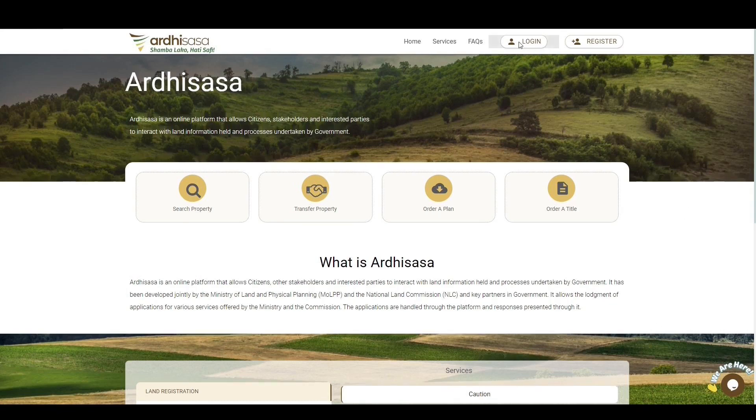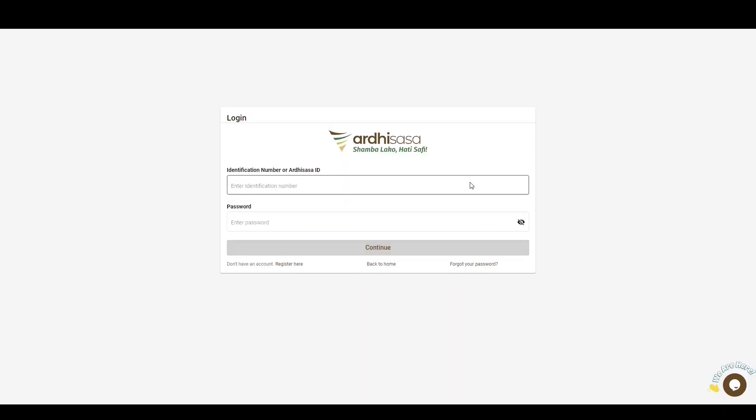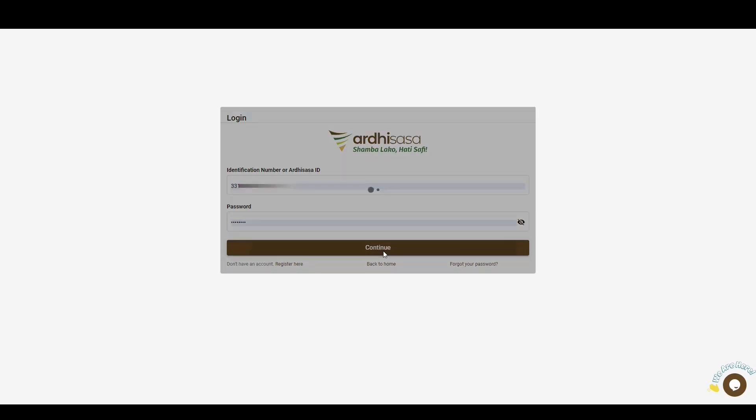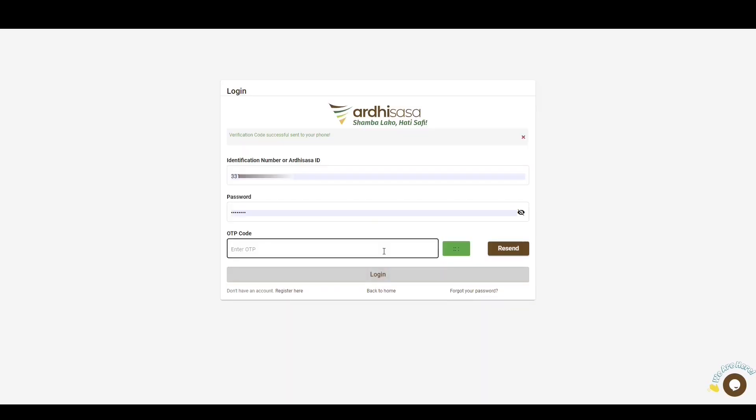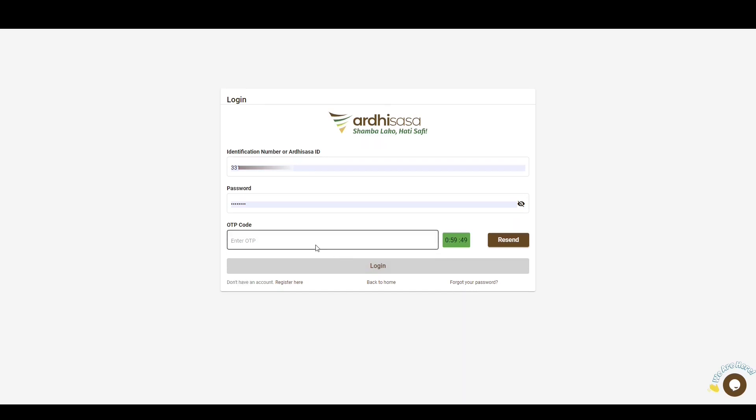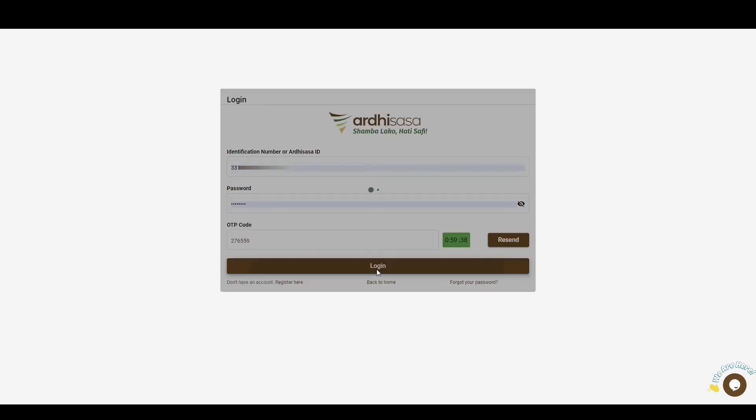To begin with, you'll log into the platform. You'll then be required to enter user credentials, that is, the identification number or the Adi Sasa ID, the password you used when creating your account, and then click Continue. You'll be provided with a one-time password code, an OTP, which will be sent to the phone number you used to register with on the platform. Once you have received the OTP, type the code onto the OTP prompt box and then click Log In.